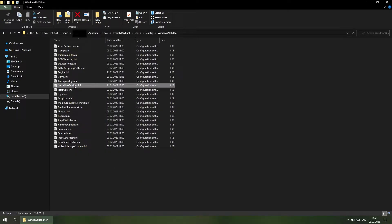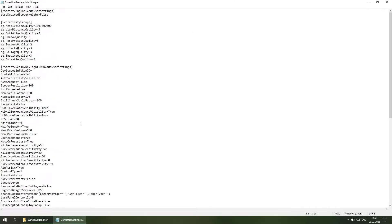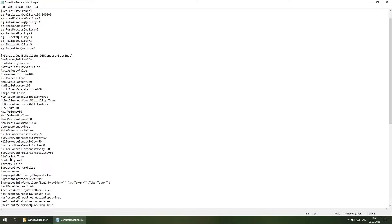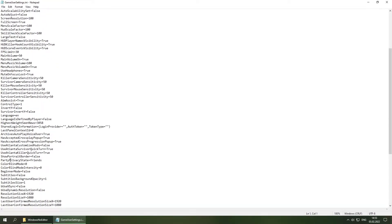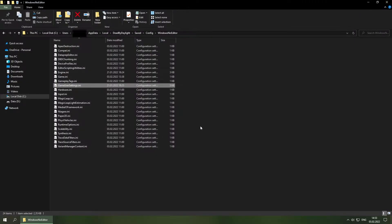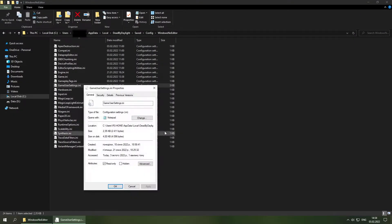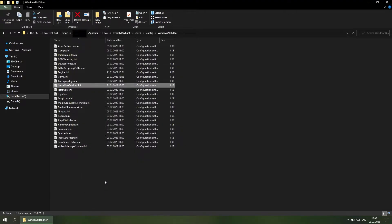Then we are going to go to game user settings. Go ahead and look for be use v sync. And this will be true. We are going to change that to false. Go ahead and save it. Then go into the properties of the config file and go ahead and check it as read only as well.